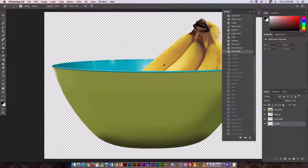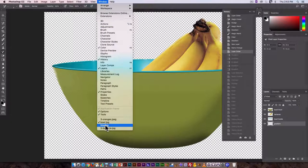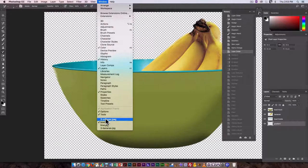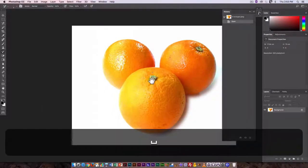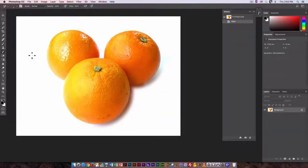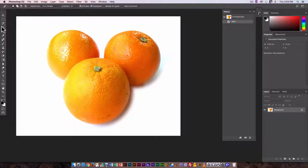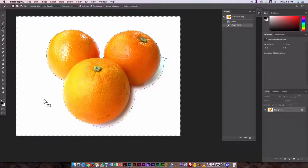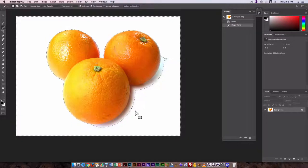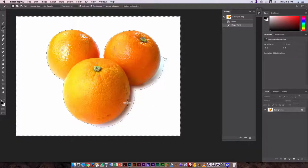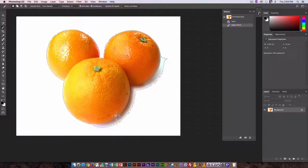So we have the bananas in the bowl, we have some oranges. Now the oranges, obviously we can't use the same trick by selecting the background that we did before with the bananas, because the oranges have a shadow, so it's difficult to select that background because it's not uniformly white.